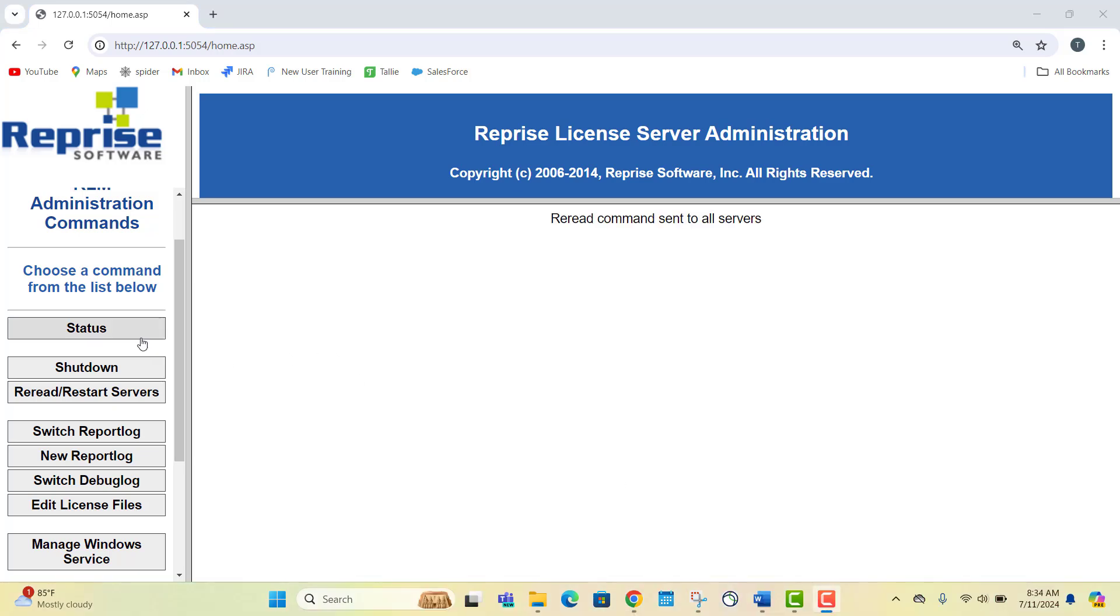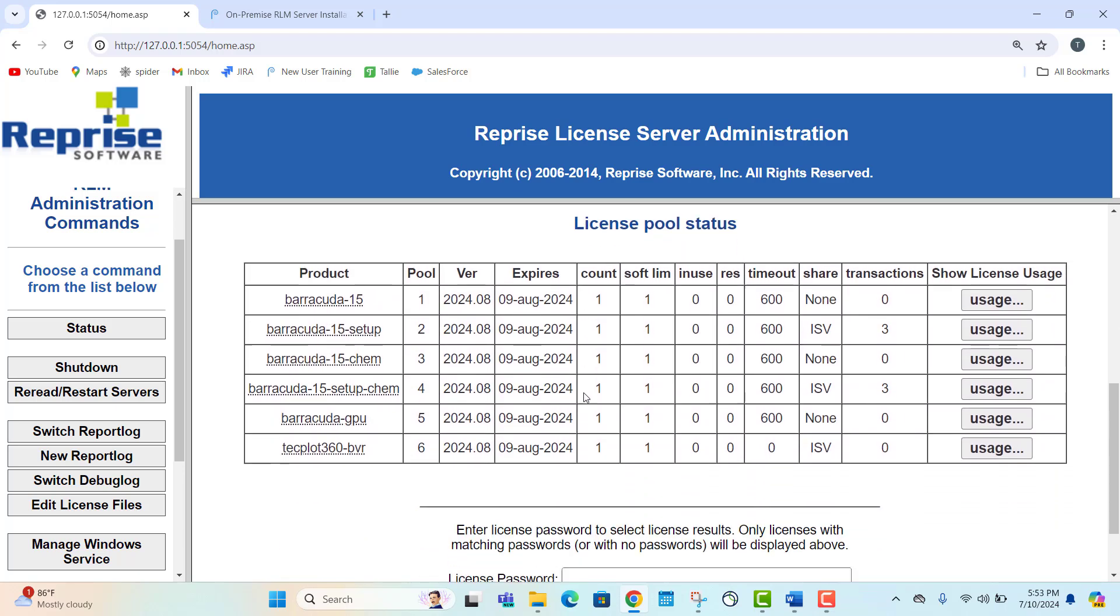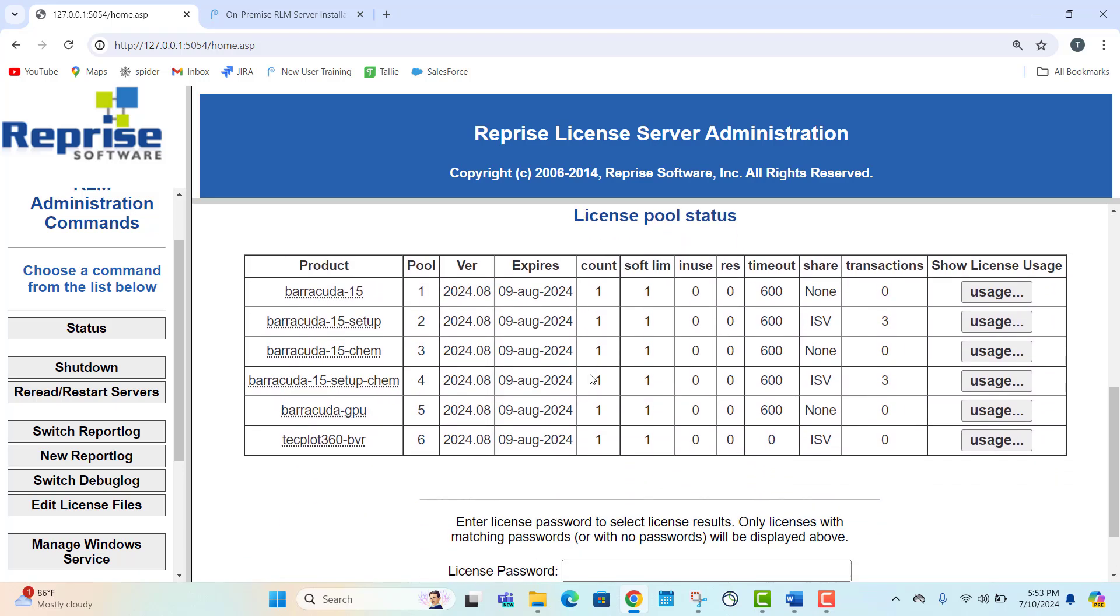Next, select the status button. Scrolling to the bottom, we can see this license pool status table. Here, we can verify that the correct licenses are configured based on your software purchase agreement. This table also gives us information about the number of licenses and their current usage.